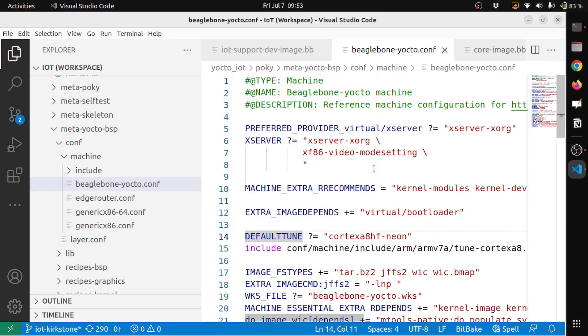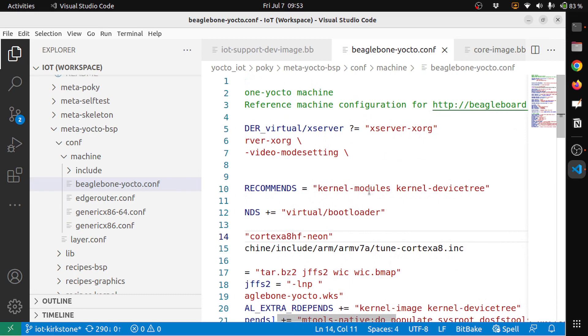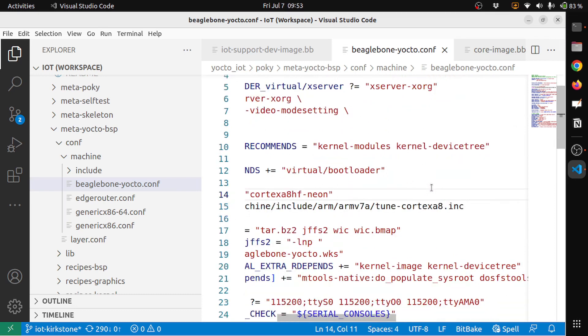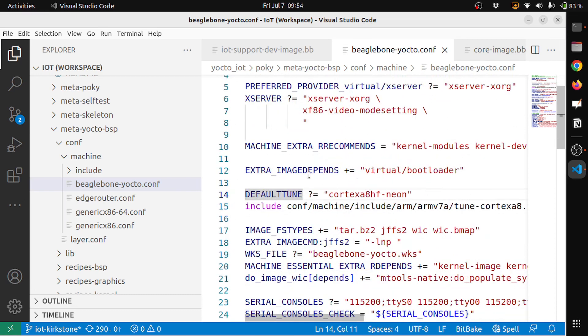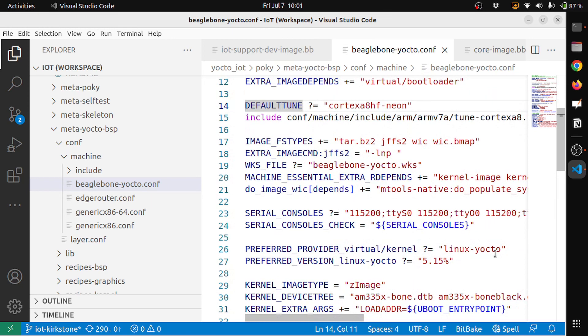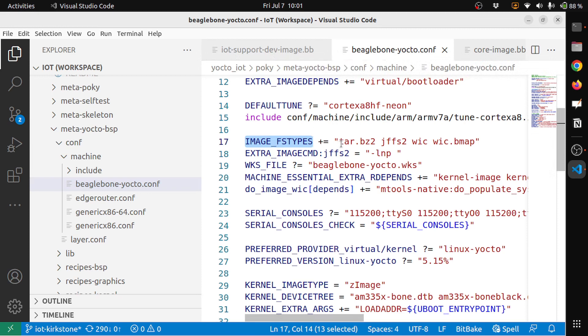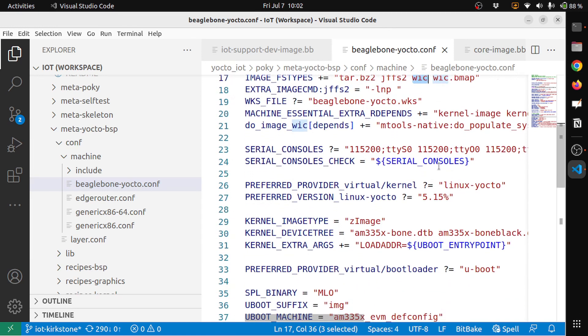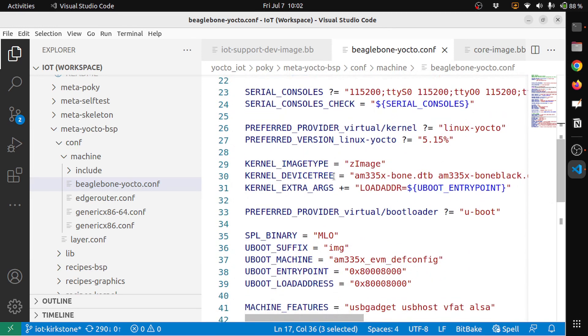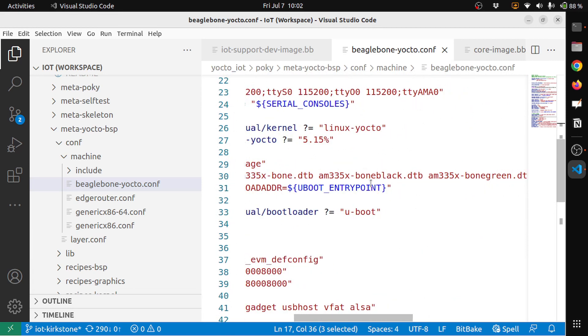So here you can see that some of the machine-related configurations will be there. So it needs the kernel modules, the kernel device tree, and EXTRA_IMAGEDEPENDS is virtual/bootloader. And then the default tune is Cortex A8hf-neon. As I said, image types which I have not set it in my iot-support-dev-image.bb file. So you can see the image type FSTYPES that it generates is tar.bz2 and jffs2, wic and wic.bmap. And then the extra image command is jffs2 with -lnp, and then wks file which is the beaglebone-yocto.wks. So all of this information is part of this.